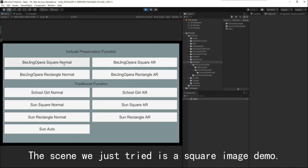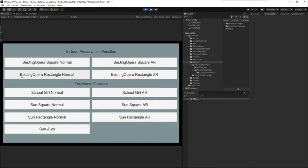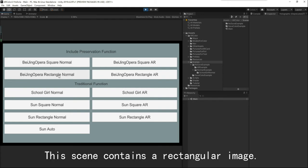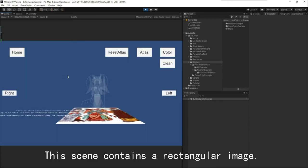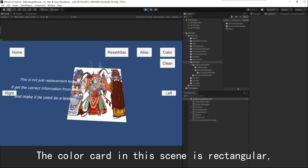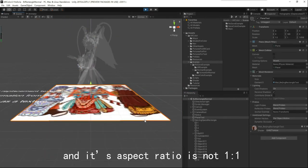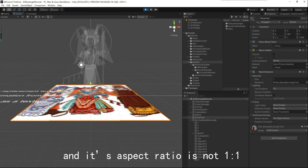The thing we just tried is a square image demo. Now we try another one. This thing contains a rectangular image. Please note that the color card in this thing is rectangular, and its aspect ratio is not 1 to 1.